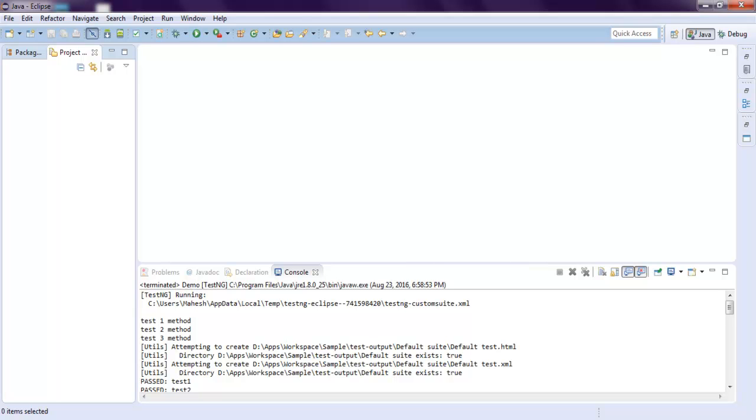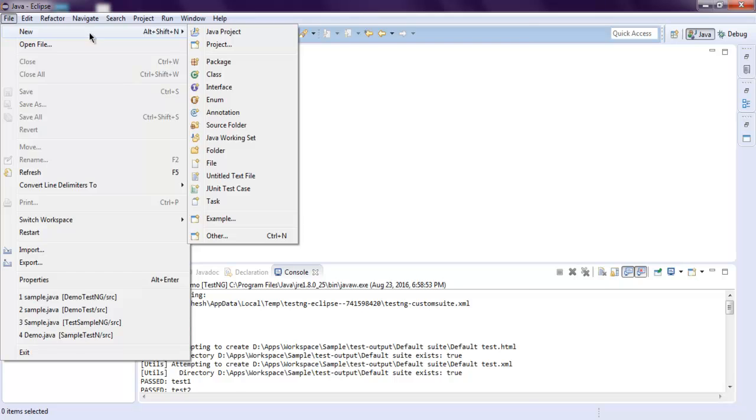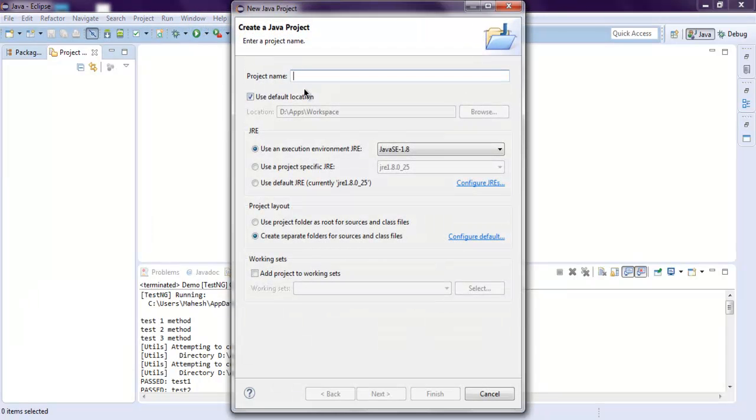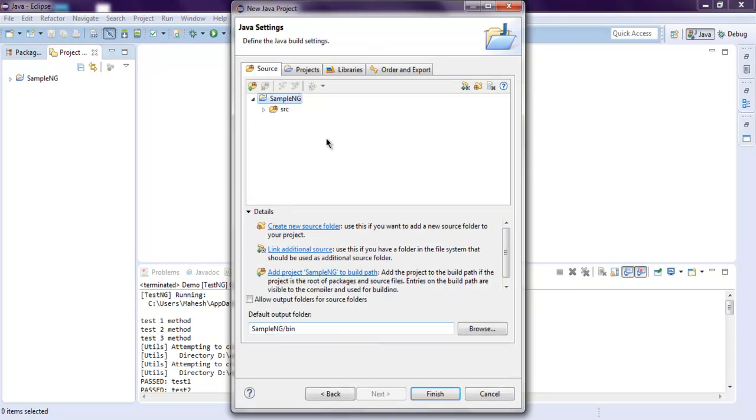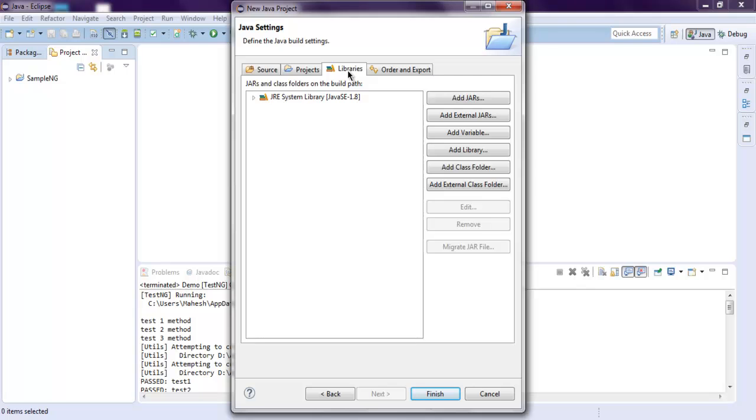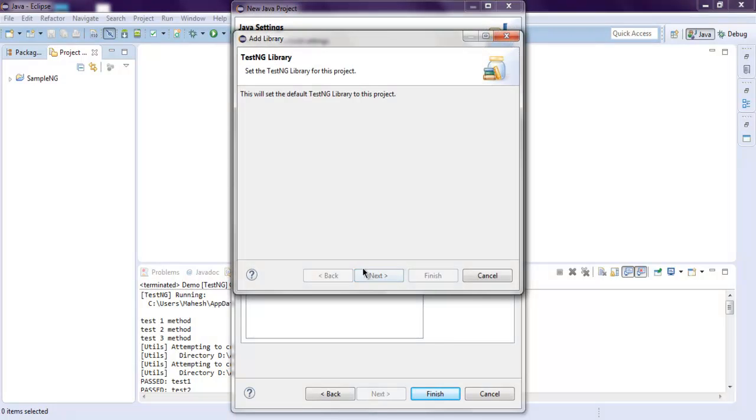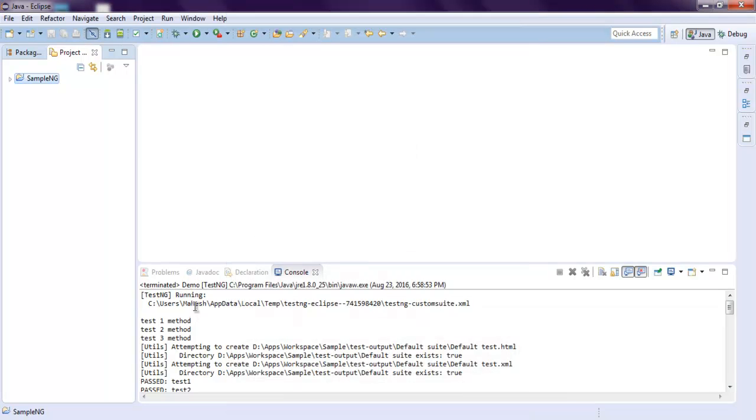So open your Eclipse, then click on File, New, Java Project. Here I want to set my Java project name as SampleNG. Now click on Next, and here in Libraries tab, click on Add Library, then TestNG, and click on Next and click on Finish, then click Finish again. And you see your TestNG library added to your project.